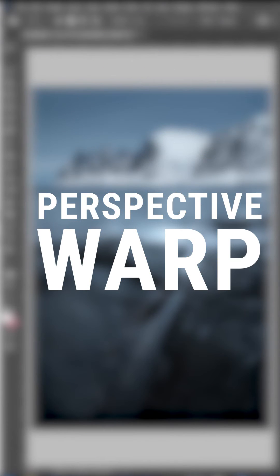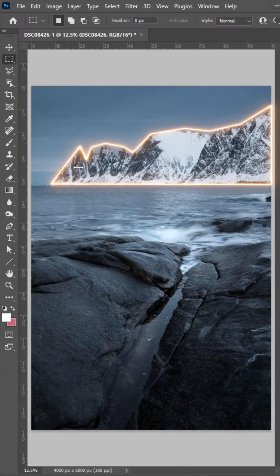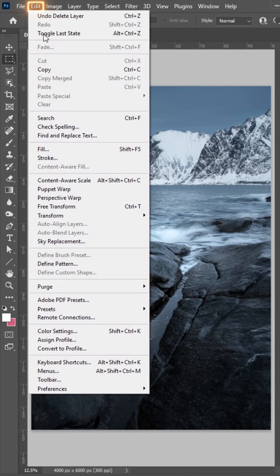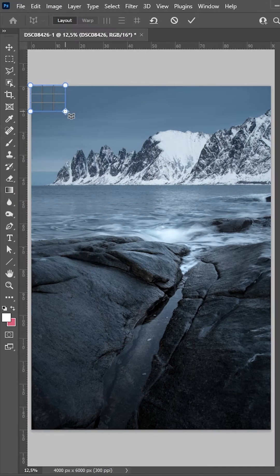This is super easy and super helpful, especially for landscape images. Let's say you want to stretch the mountains in the back. Go to edit and choose perspective warp.